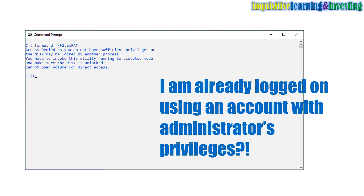Immediately after I issued the format command and hit the enter key, a message was shown on the screen. It reads: 'Access denied as you do not have sufficient privileges, or the disk may be locked by another process. You have to invoke this utility running in elevated mode and make sure the disk is unlocked. Cannot open volume for direct access.'